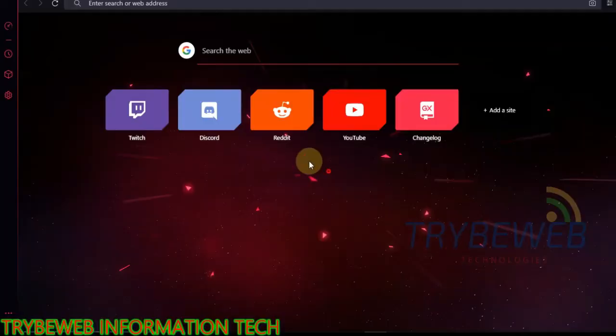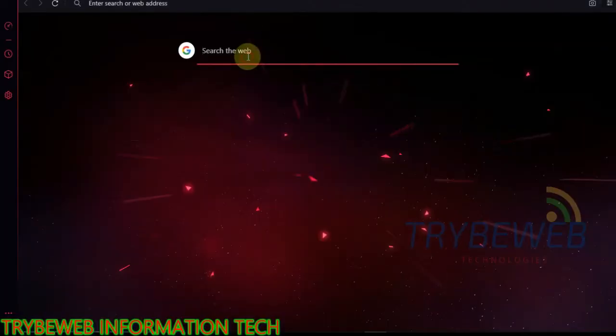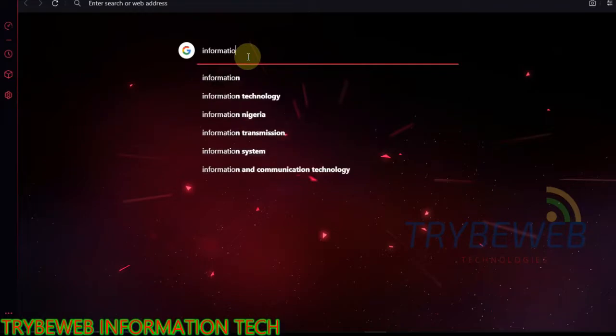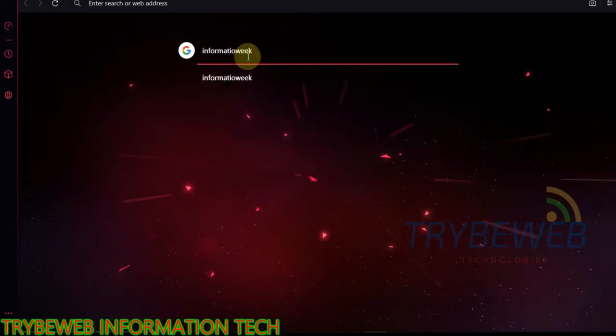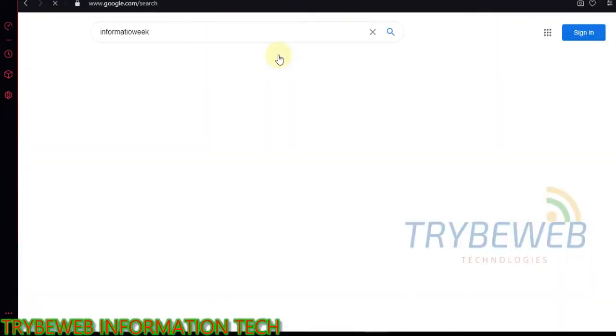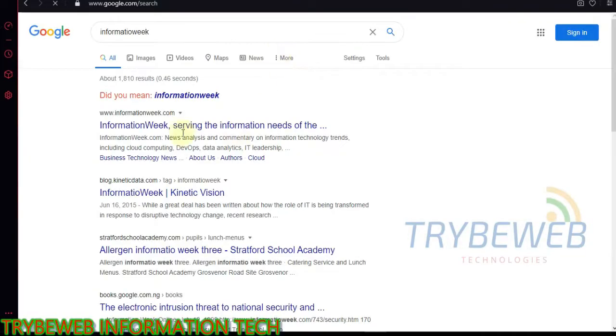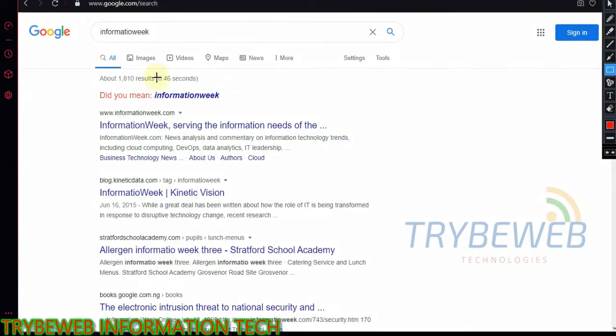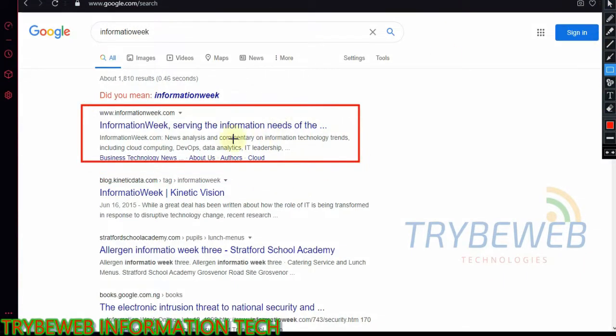The first website is called Information Week. It has a domain authority score of 84 and very high traffic. Check the comments section for the web URL. This website covers mainly tech-related content, however any web niche can get a backlink from them.